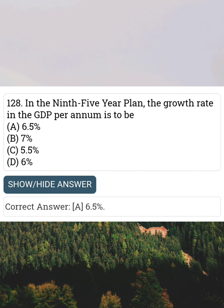In the 9th five-year plan, the growth rate in the GDP per annum is to be Answer A: 6.5%.